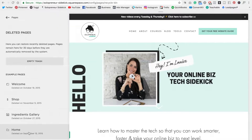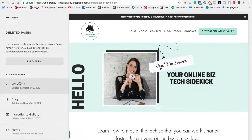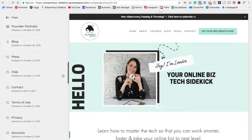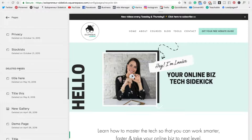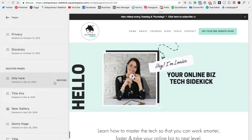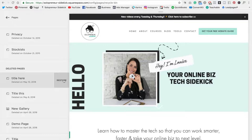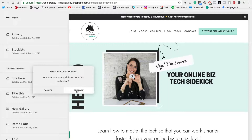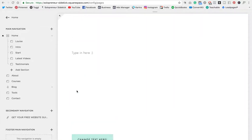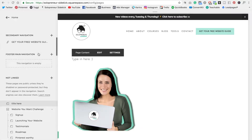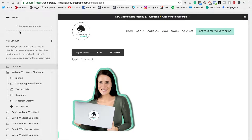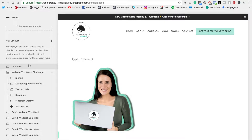Click on that and you'll see example pages here. Scroll down to Deleted Pages — this is where they always end up. Find the page that you want to restore. If you hover over it, you'll see Restore appear. Just click on that, then click Restore again, and it is going to restore that page and place it under the Not Linked section.